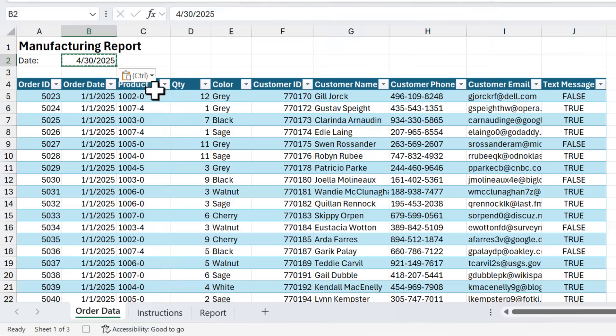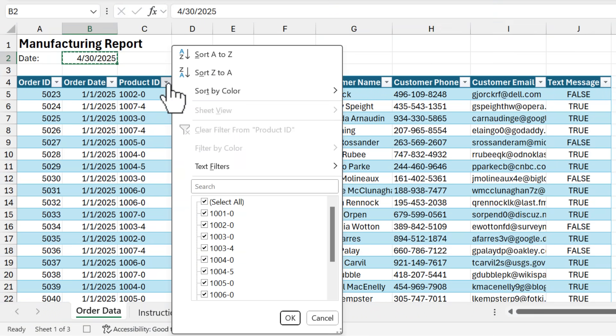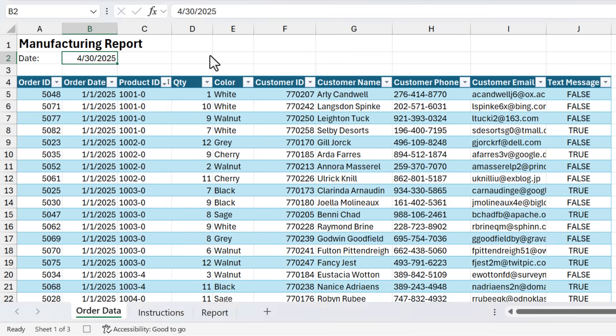Next, I want to sort the table by the product ID column so all of my product IDs are grouped together. So I'm going to hit sort A to Z.